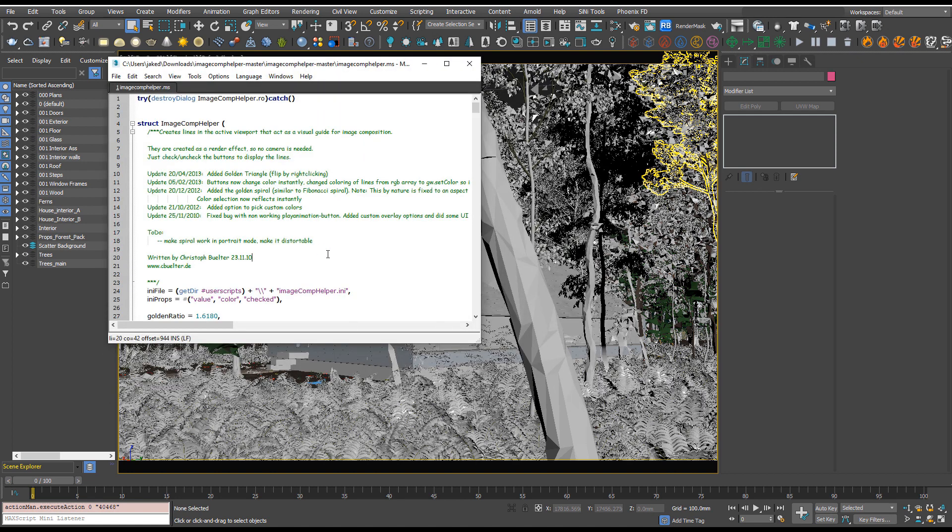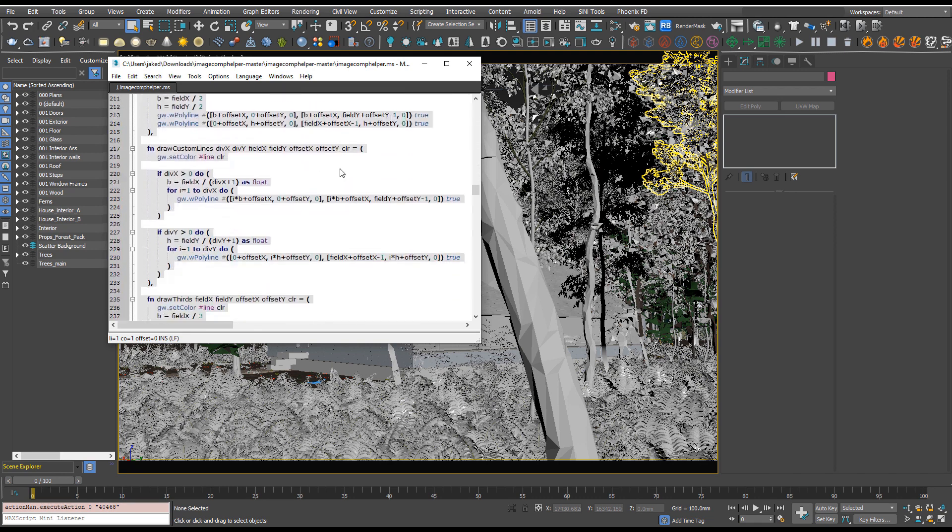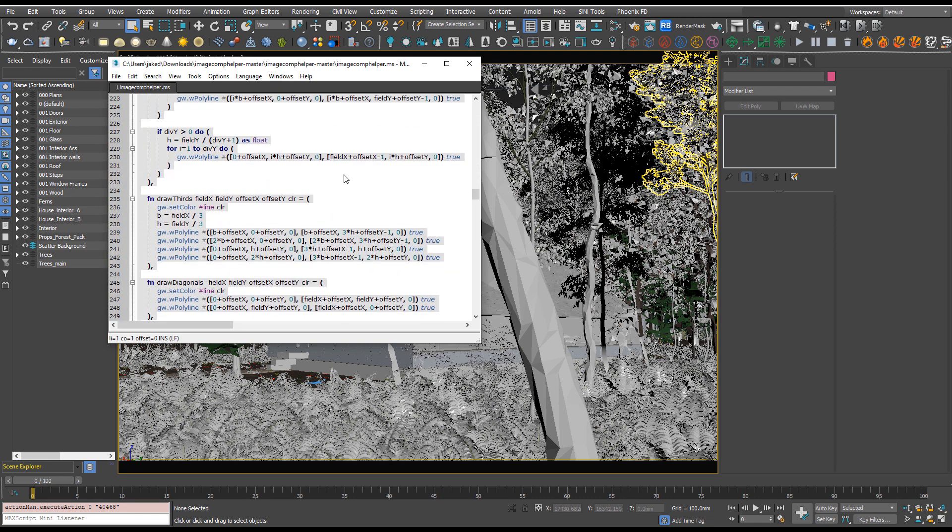Then all we need to do is Ctrl+A so we select all of this script, and I'm just going to click and drag. You'll see there'll be places you can't drop it.